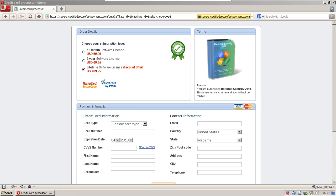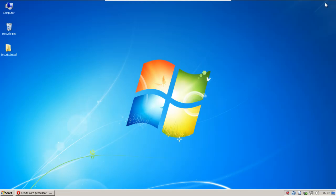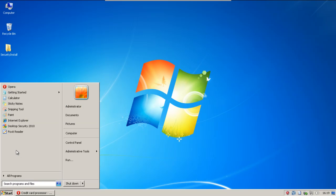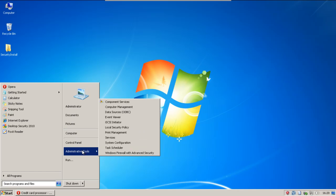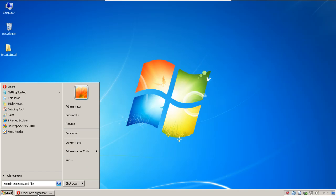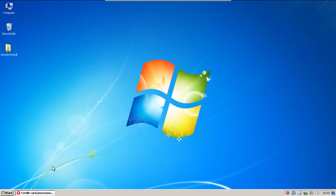And it still cannot initialize, so I'm not sure what happened to Desktop Security 2010, but I think it died. I guess there's not much else to test with this. That is it for Desktop Security 2010.